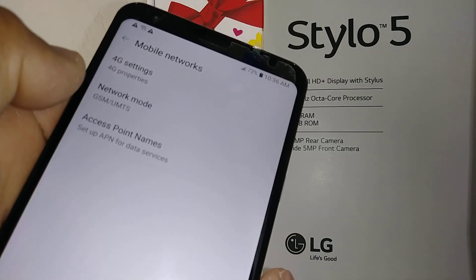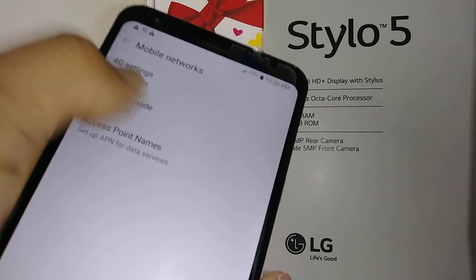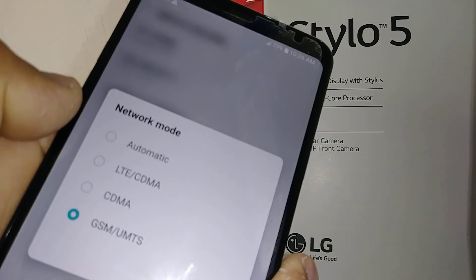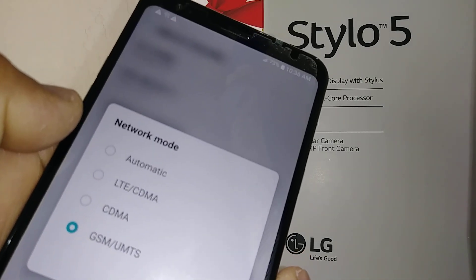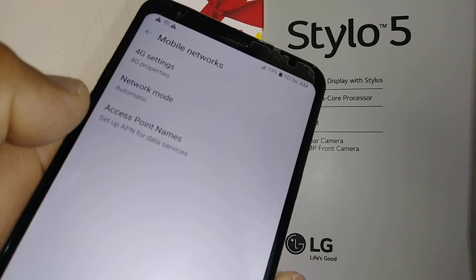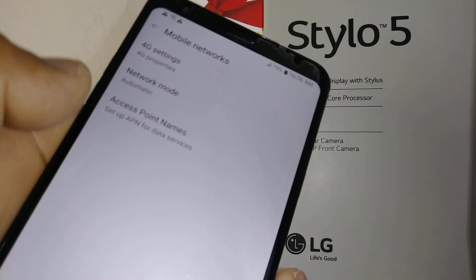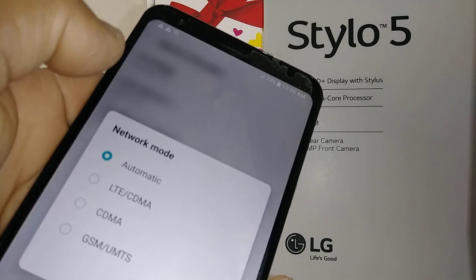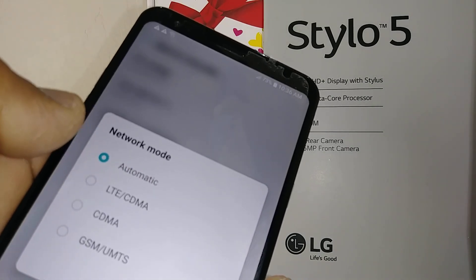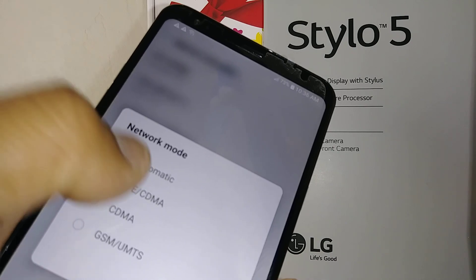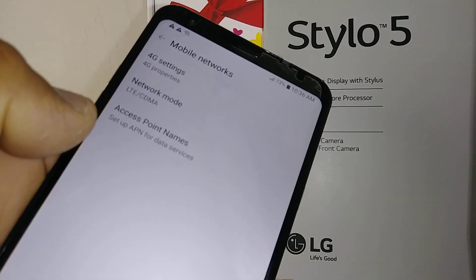Network mode - the phone is in GSM. You can set it in automatic, but if you struggle with your internet or reception then just select LTE CDMA.